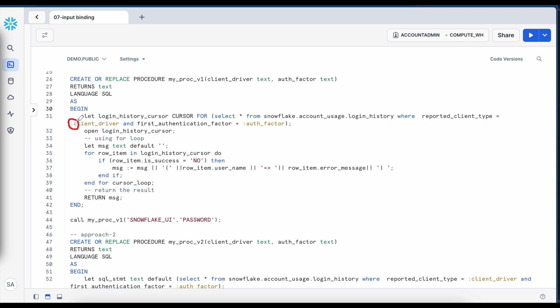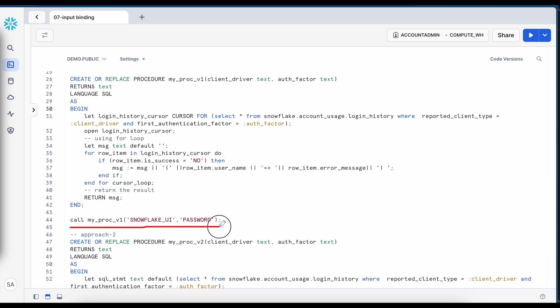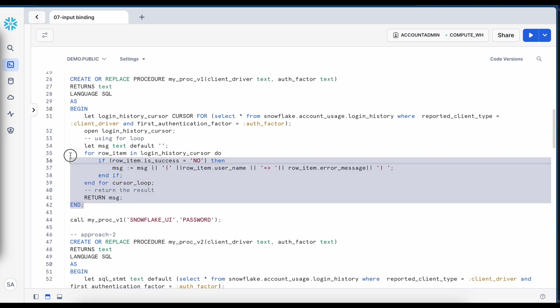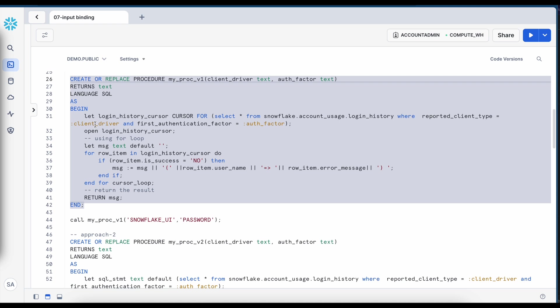I have this reported client type equals to client driver and I have used since the client driver is my variable, I have used colon notation and here also auth factor colon notation. Now after that I'm opening the cursor, I am running it through if isSuccess equals to no. Let's concatenate this message and finally call this stored procedure if it is created successfully.